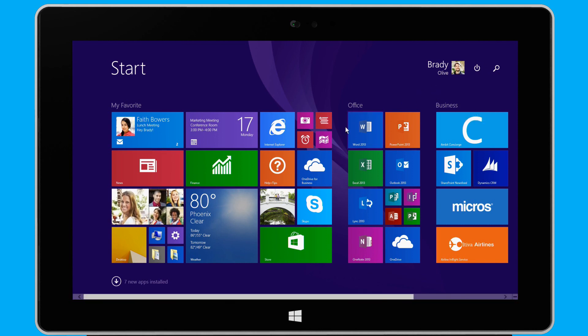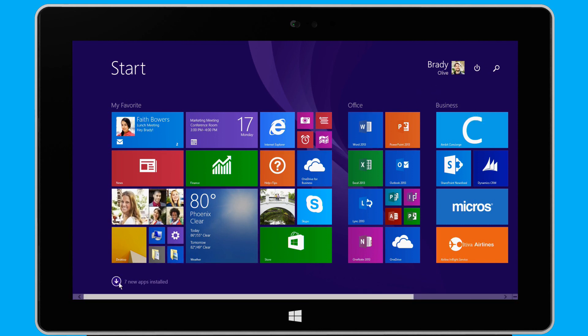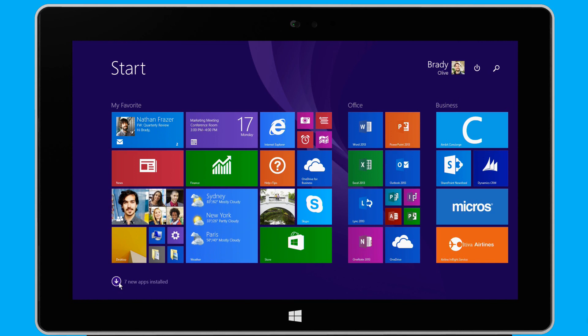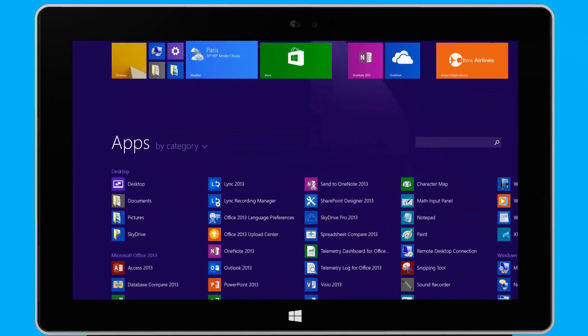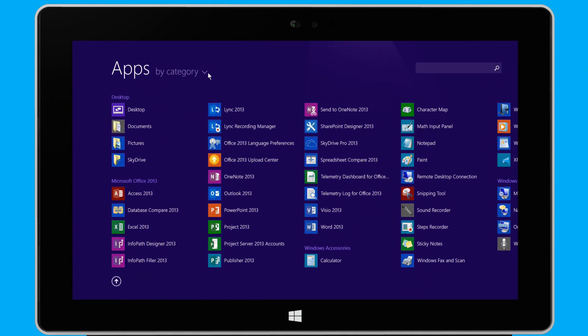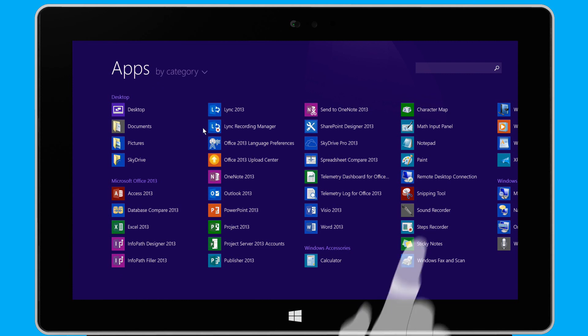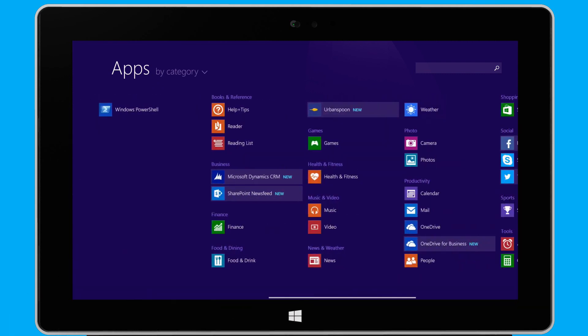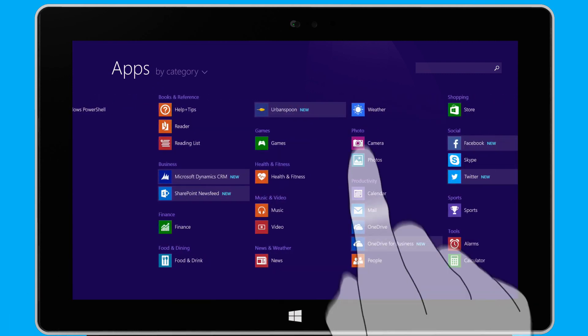To access a list of all apps on my device, I simply click this down arrow, or I swipe up on the start screen. Here, I can easily sort the apps by name, by date installed, by most used, and by category. From here, I'll open my weather app with a simple tap or click.